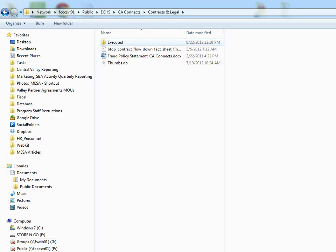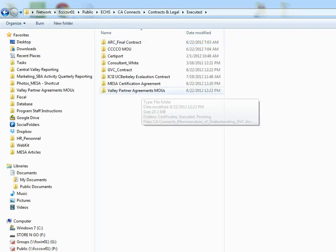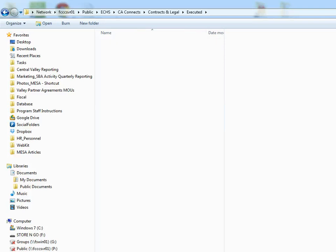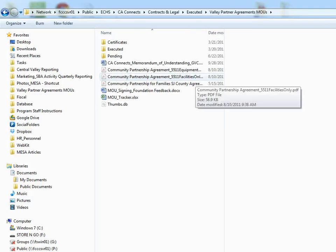Back to Contracts and Legal. The other type of agreements you might see are the Valley Partner Agreements. So these are the Great Valley Center sites that they train at.